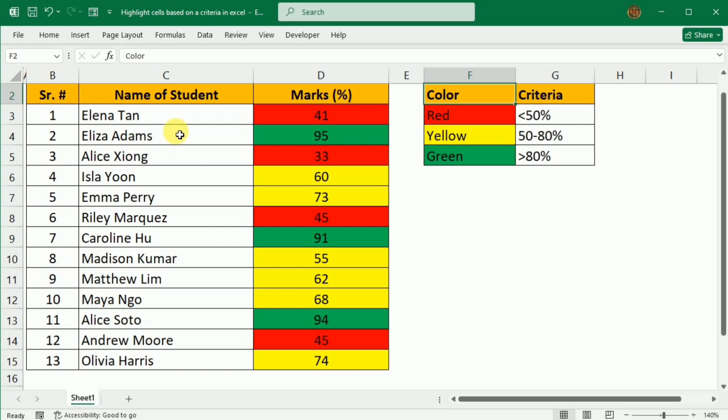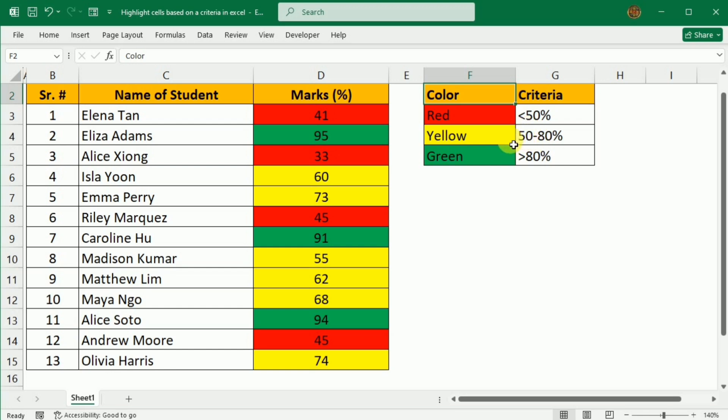This data includes the name of the students and their marks. I want to color them based on the criteria that if the marks are less than 50 percent, they should be highlighted as red. If the marks are between 50 to 80 percent, they should be colored as yellow, and if they are above 80 percent, I want to color them green.